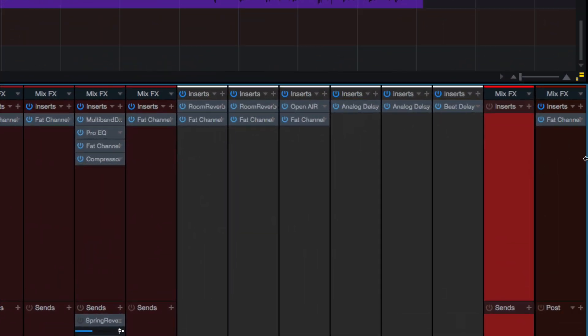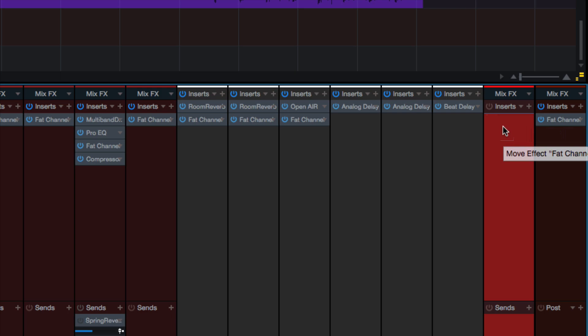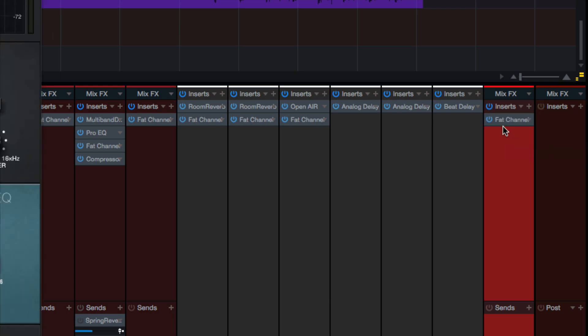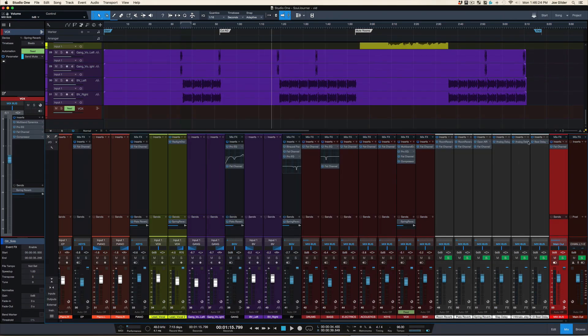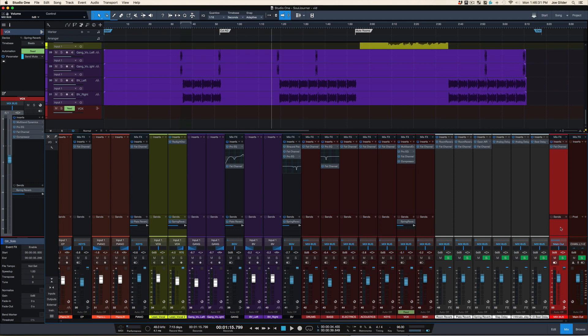Next thing I want to do is take any mix bus processing I had and move it here. A new feature in Studio One, as of some time recently, if you hold down Alt or Option, it will move the plug-in instead of copying it like it used to, which is super handy. So now that's all well and good, but how do I record this to an audio track? Because this right here, this cute little red channel we created, is still just a bus.